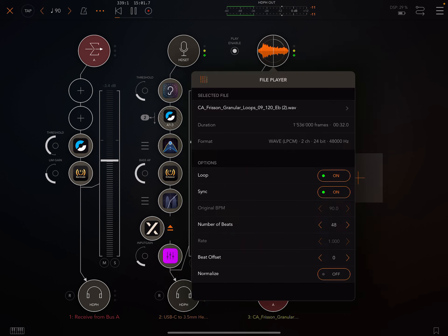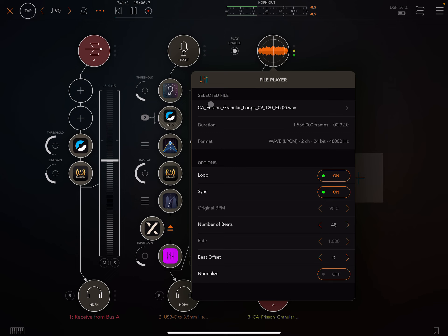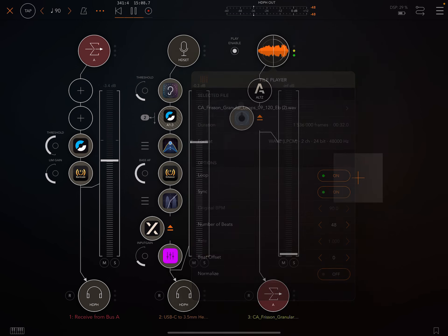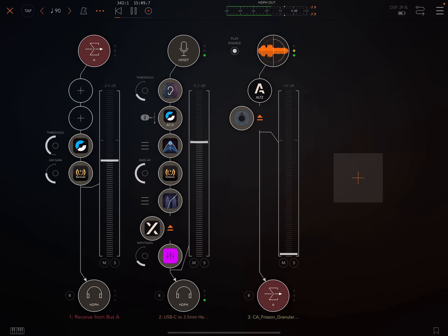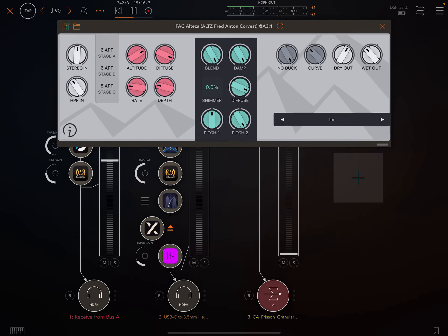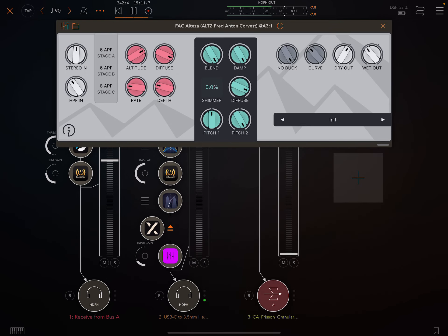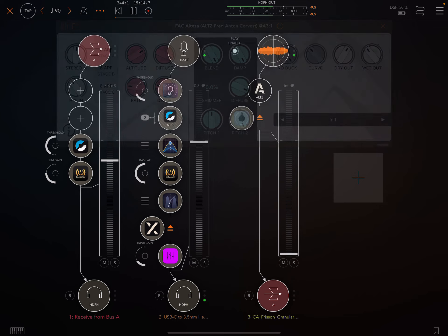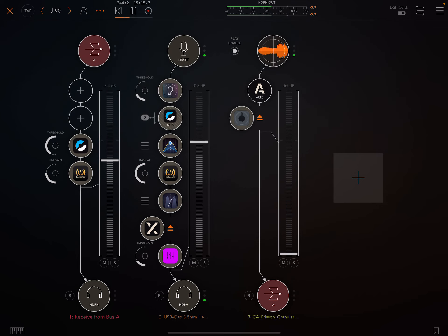Now, here I'm using a sample from a Kylom Audio sample pack, FRISON. And I'm also using Altesa Reverb on a kind of mild setting by Fred Anton Corvest, FXC.